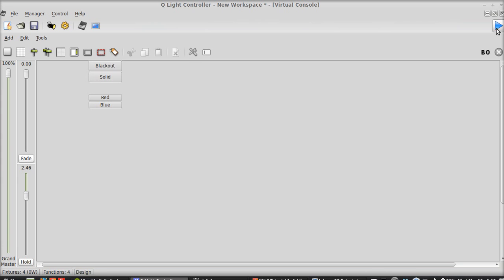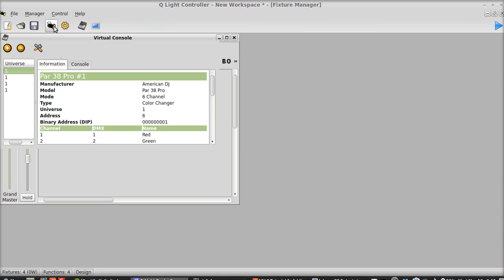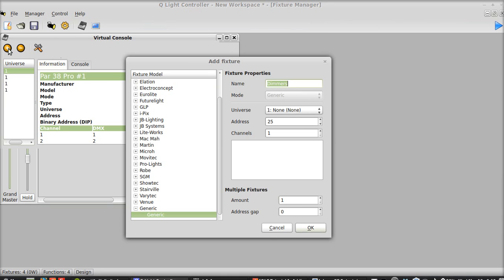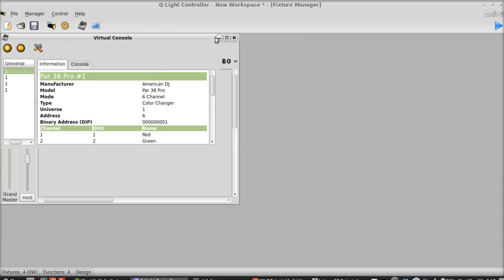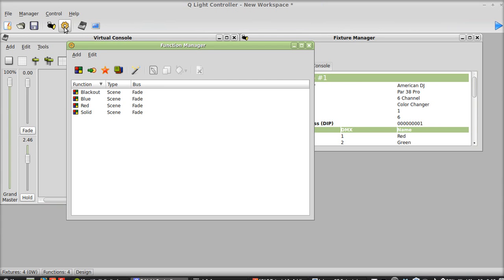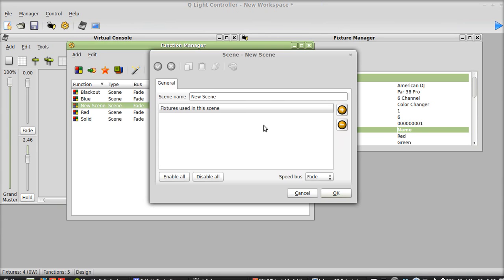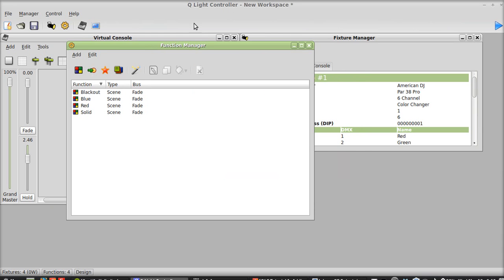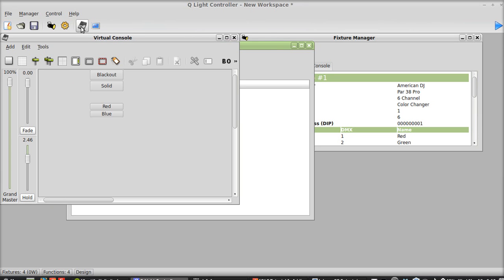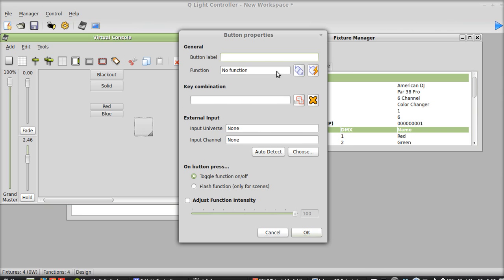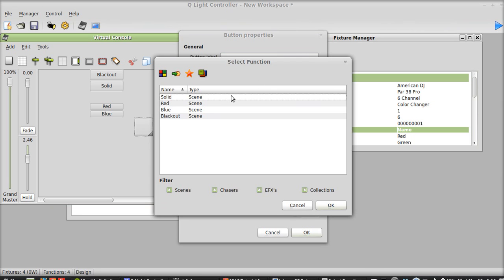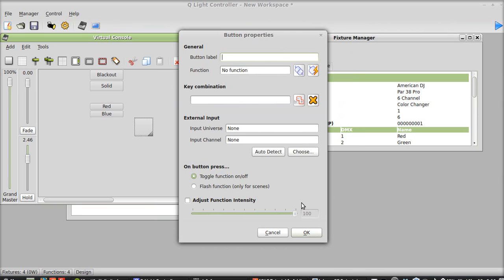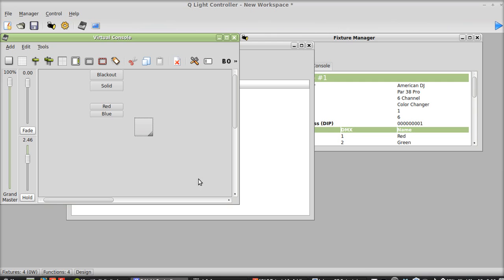So that's the basics of how to get a very basic system running. Again, real quick, you run through here, click that button, add in your fixtures. Once your fixtures have been added in, you go to your functions and you create your functions, whichever ones you'd like to make. And then once you have your functions made up, you go to your virtual console button and you create buttons, which you double click and add your function to the functions that you just created. And that's basically all you need to do in order to get a perfectly working system.